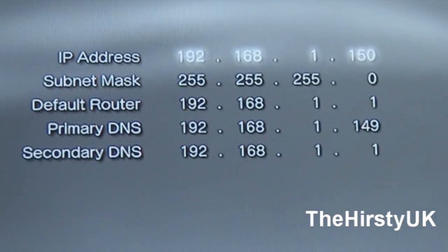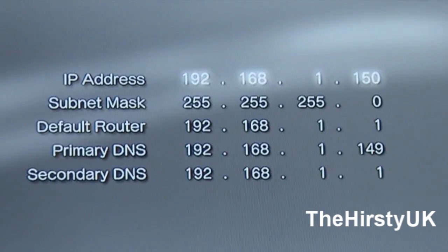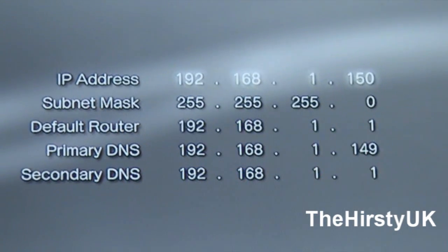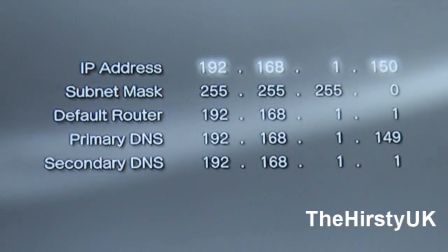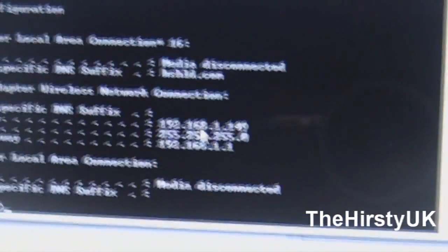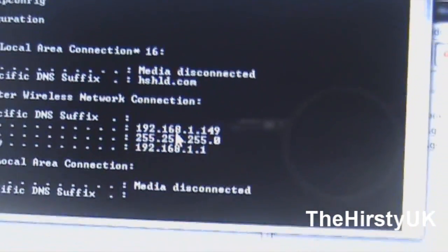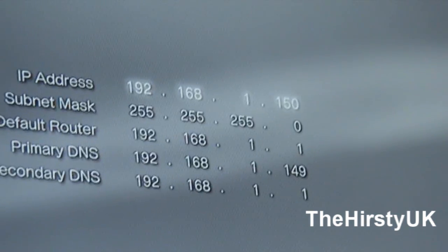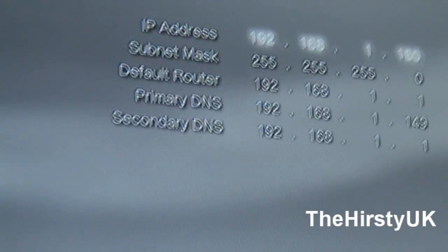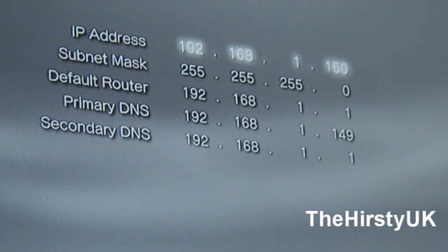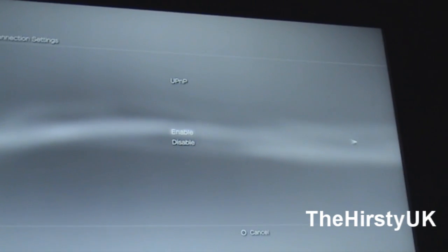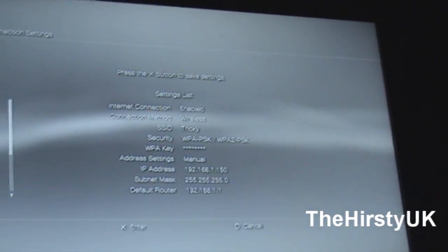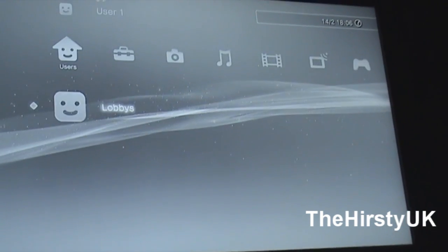And then for your primary DNS, if I just go back over to my laptop, the primary DNS is the IPv4 address, that is for your PC that you're running the DNS program on. So you can see there, I've got 192.168.1.149. And for the secondary DNS, you're just going to want to do the same as default router. Click right, auto, do not use proxy server, UPnP enabled, enter.